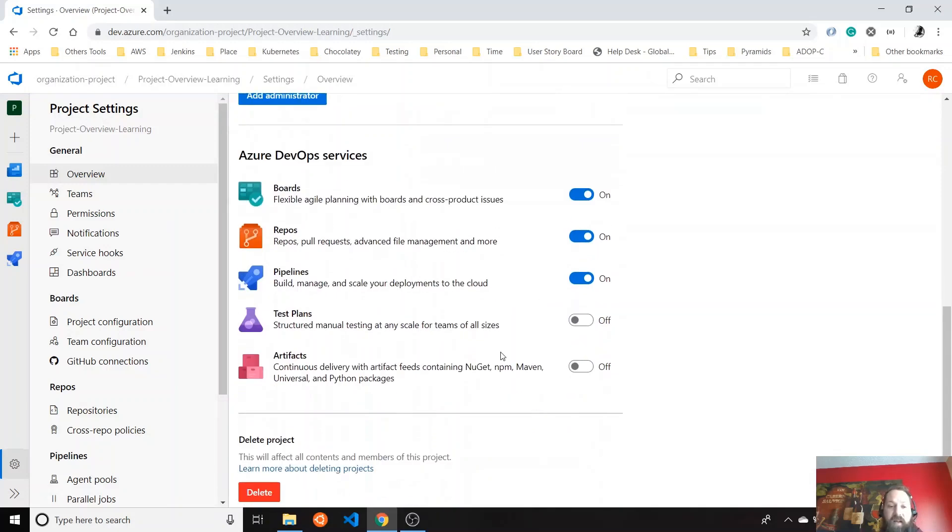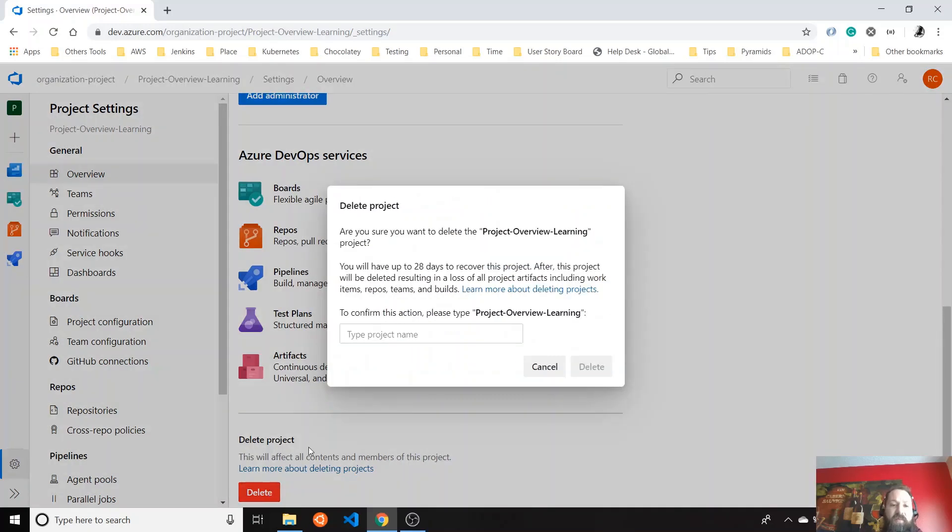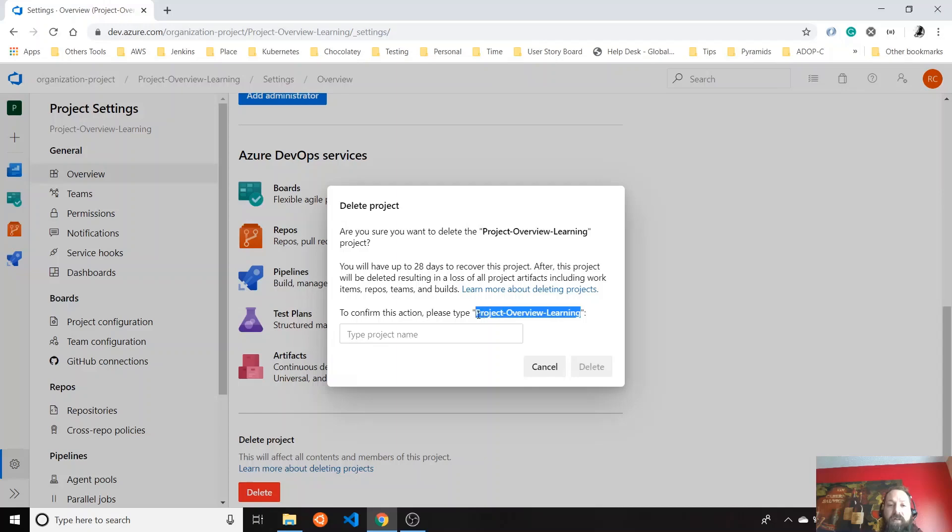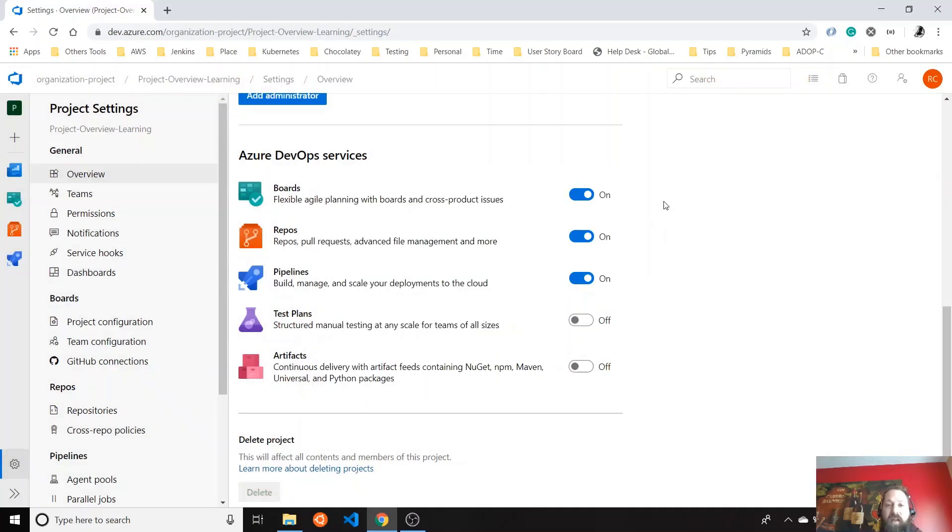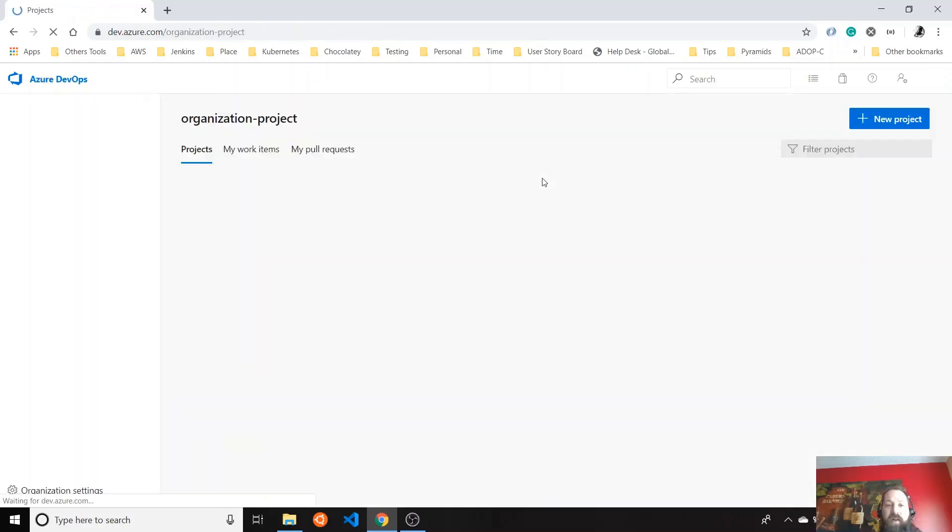And that's pretty much everything for the overview. Let's say we want to delete this project. We don't want to use it anymore. You have to copy just for confirmation or type it, whatever you want, and delete the project.